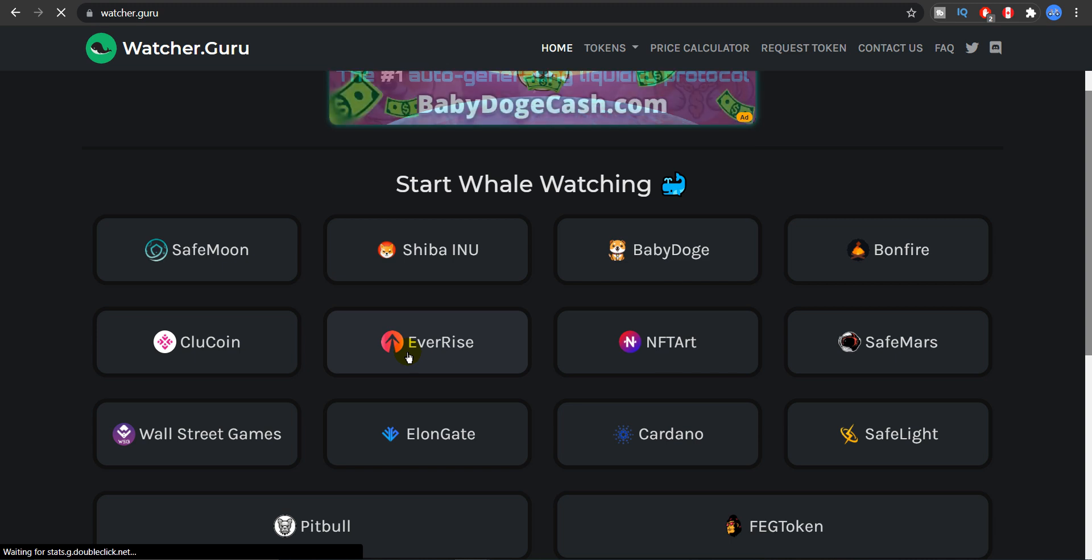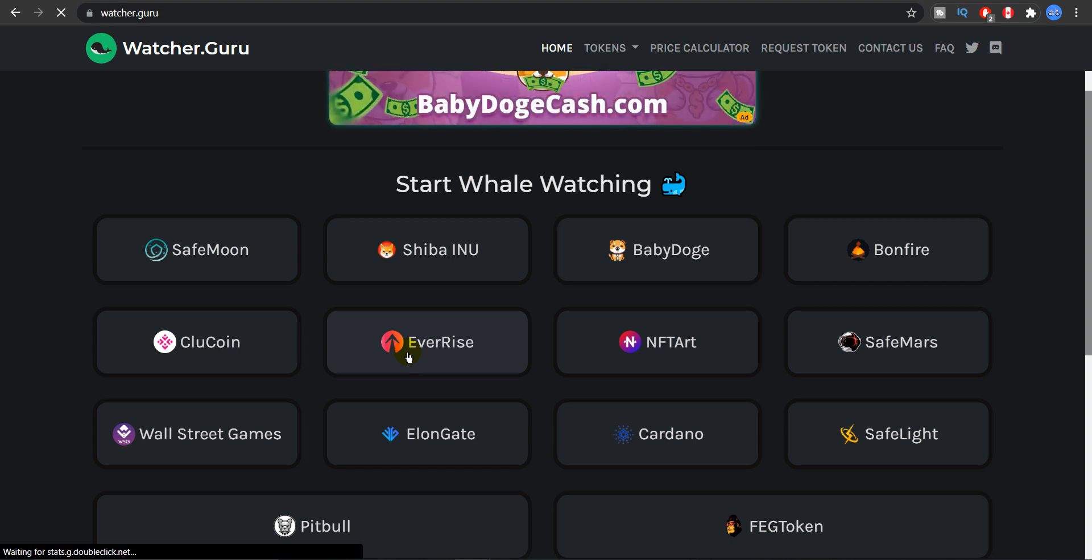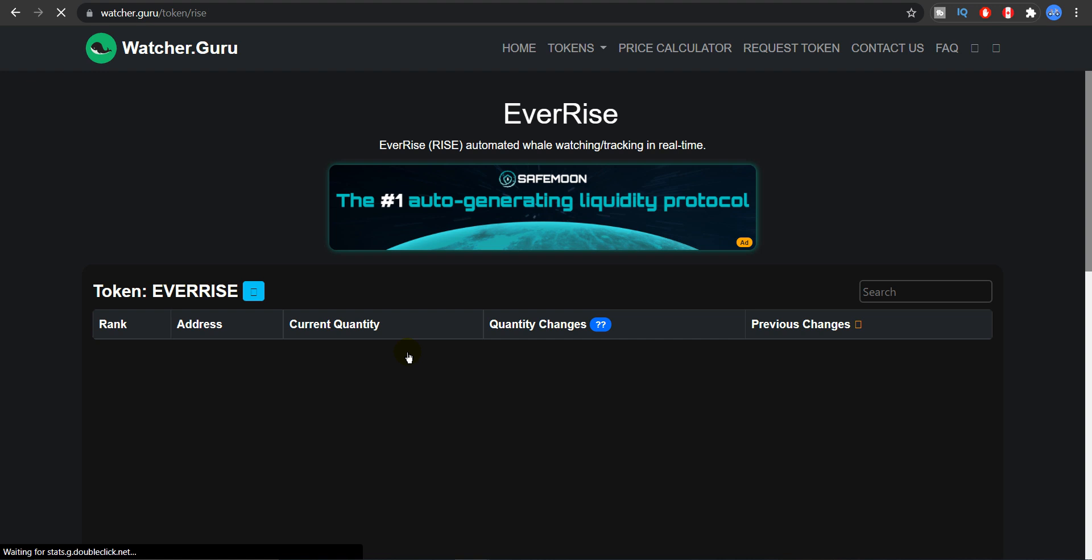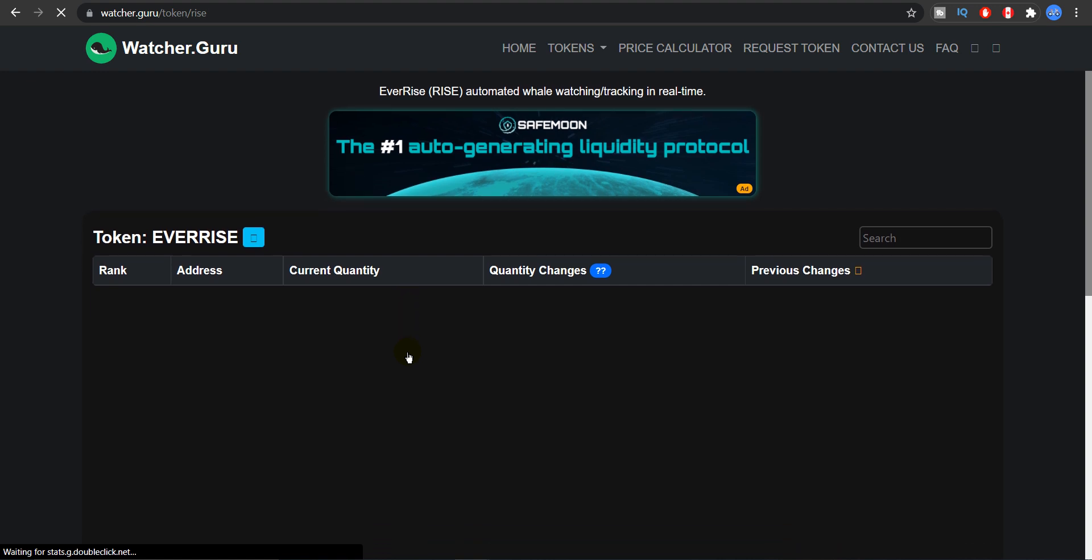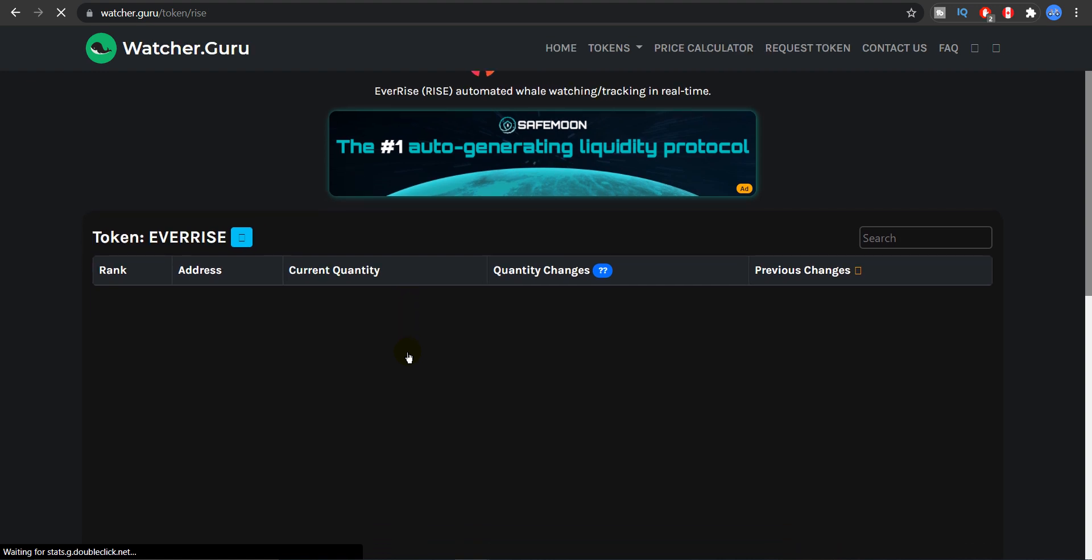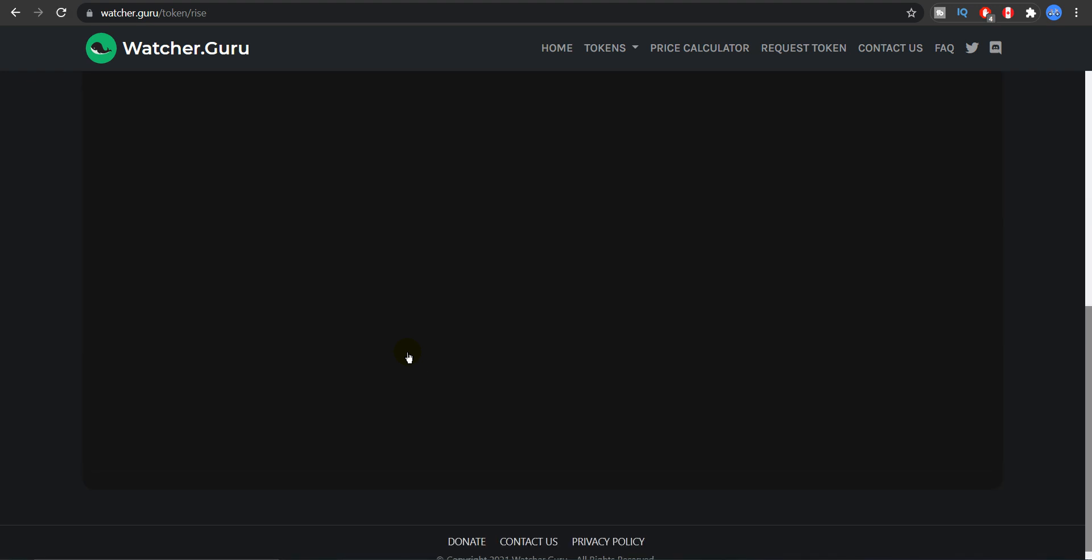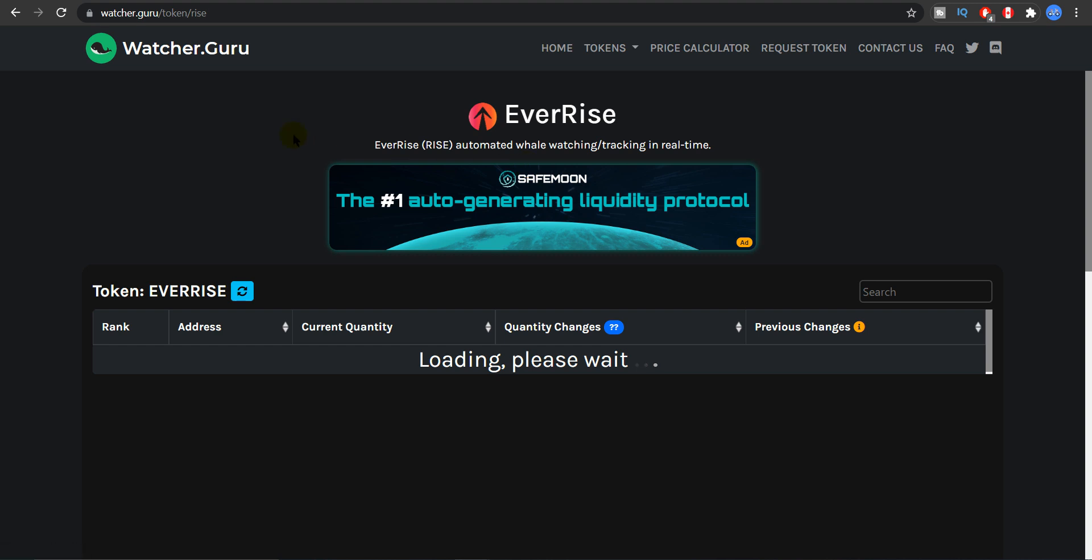If I click on EverRise right here you'll be able to see the EverRise Kraken whale. How does it function and what time it buys or what time it sells and how much does it sell or buy. So that's pretty much when it comes to EverRise and the sponsorship of Watchit.Guru.